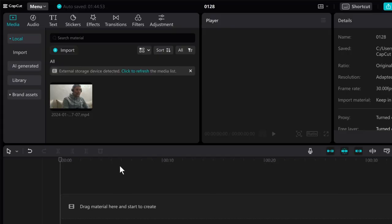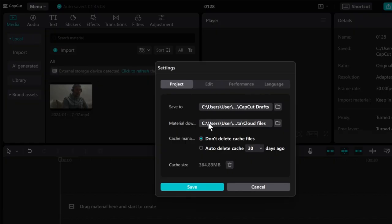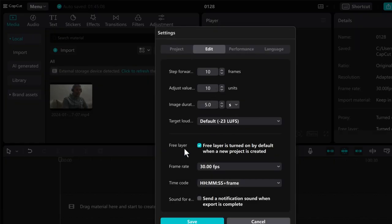First, you must activate the free layer in CapCut. Go to menu, settings, edit, and check free layer.